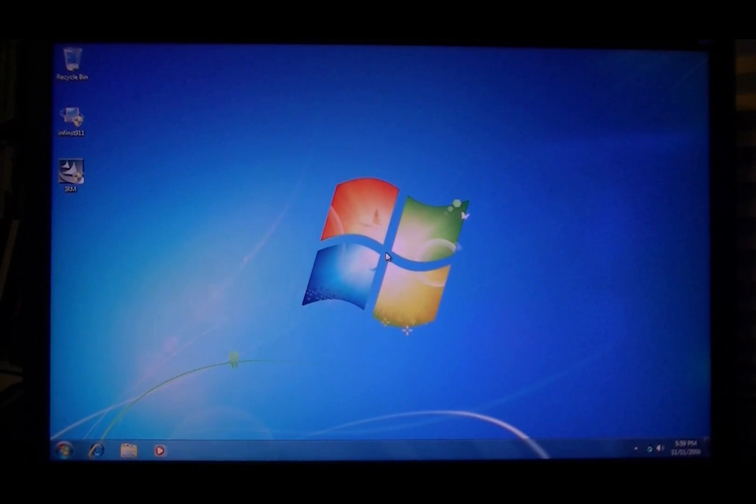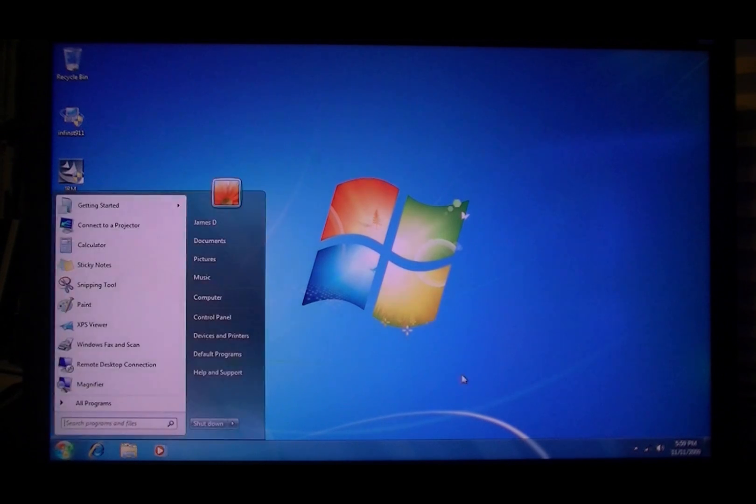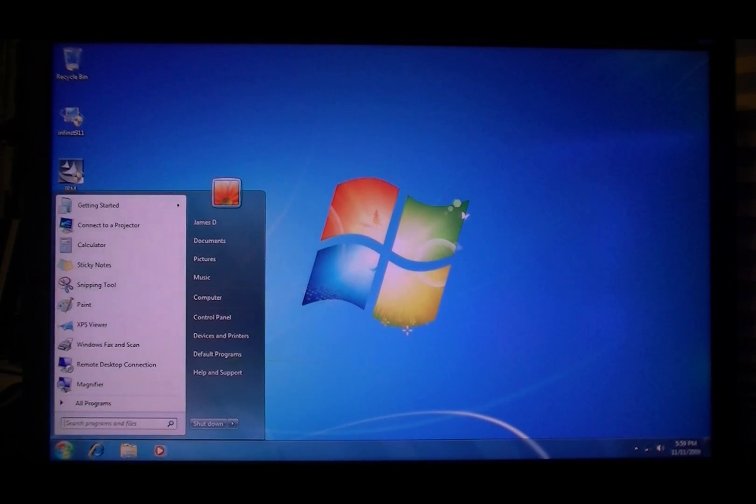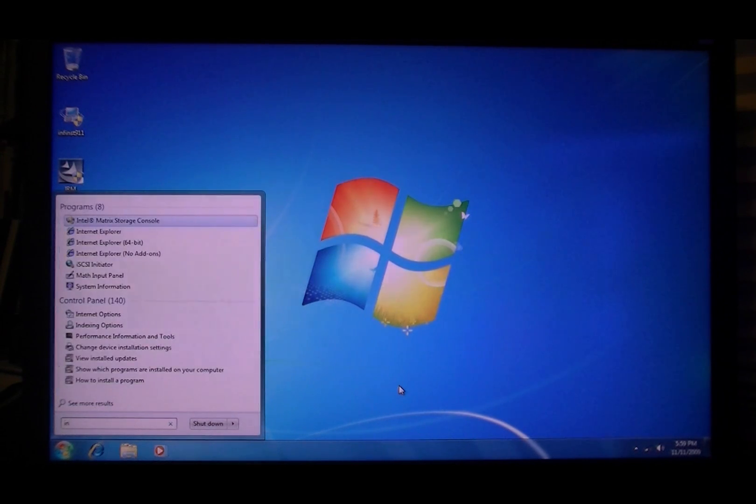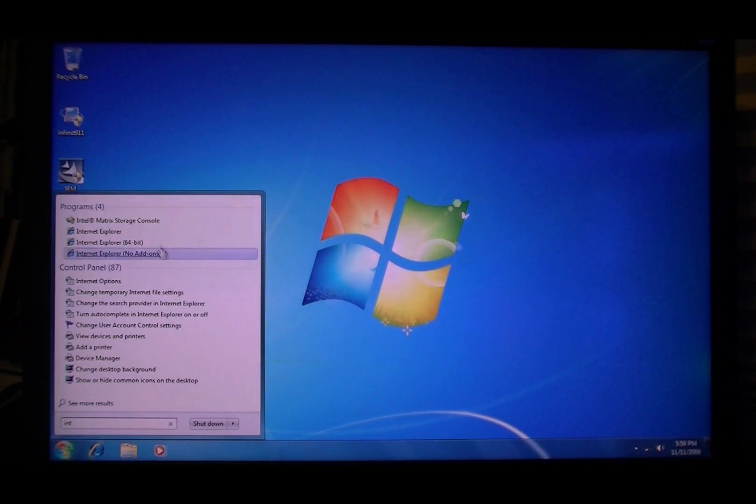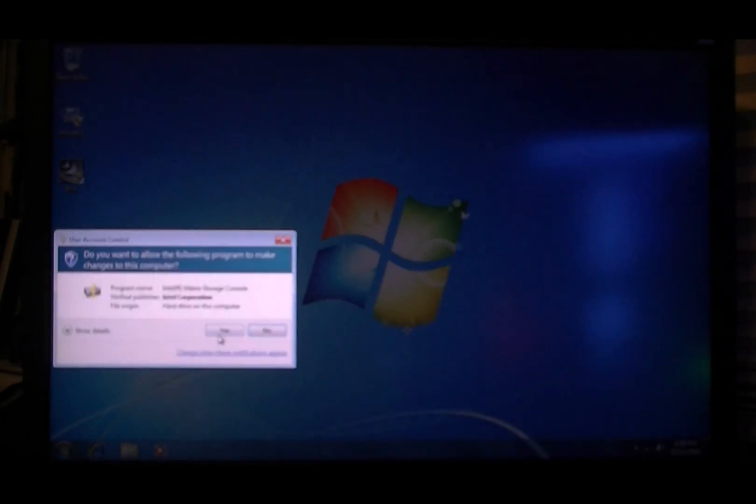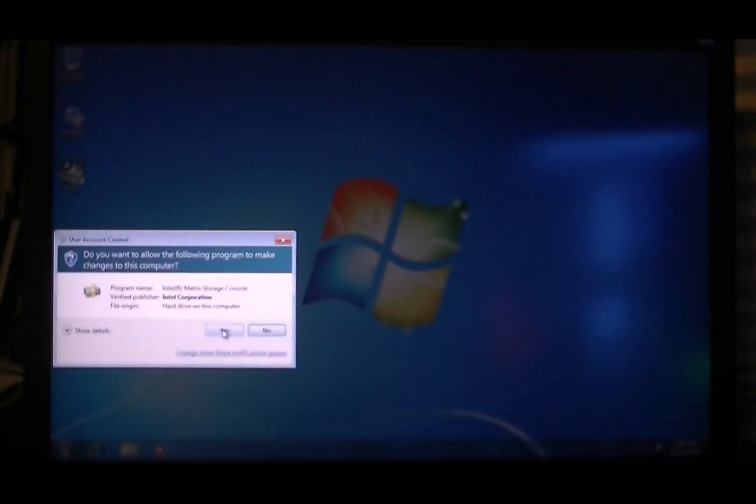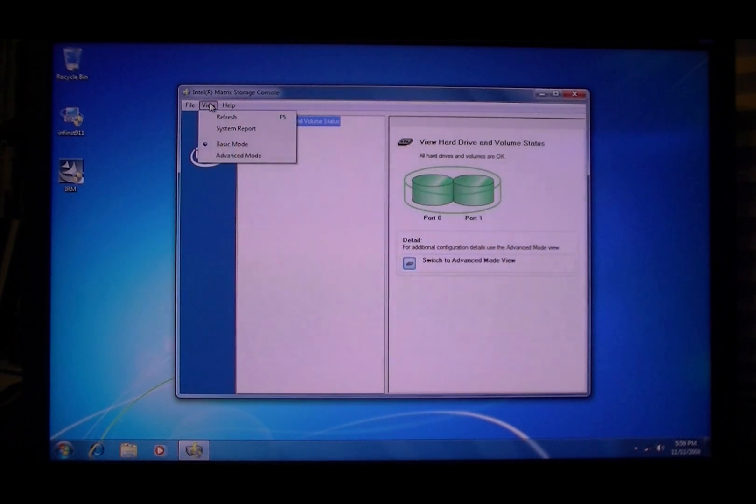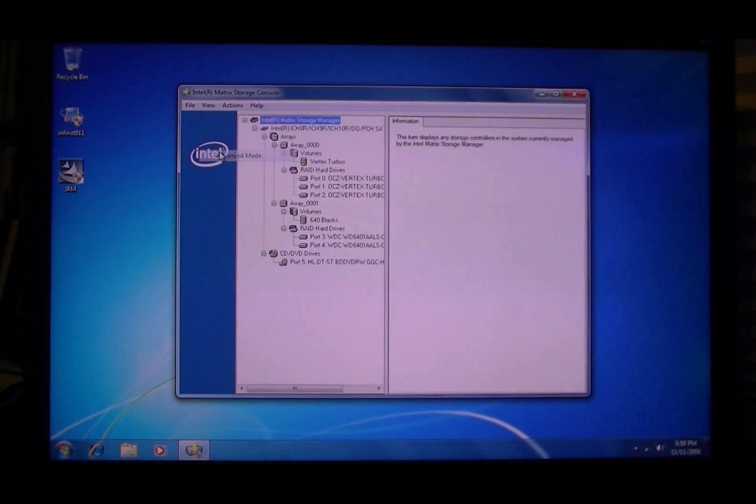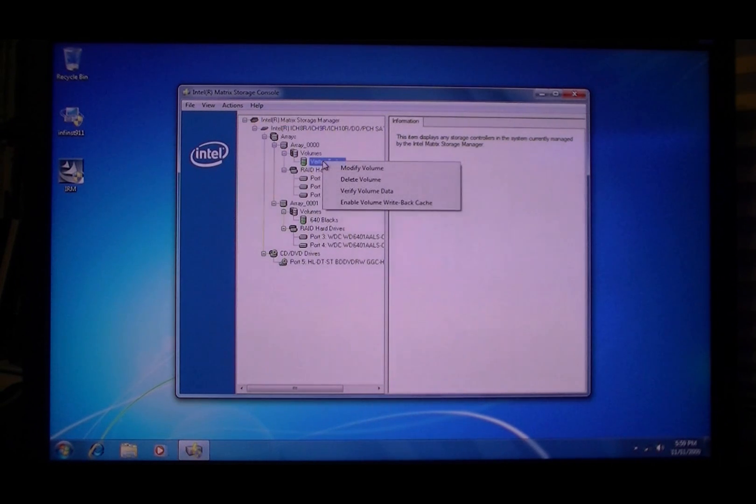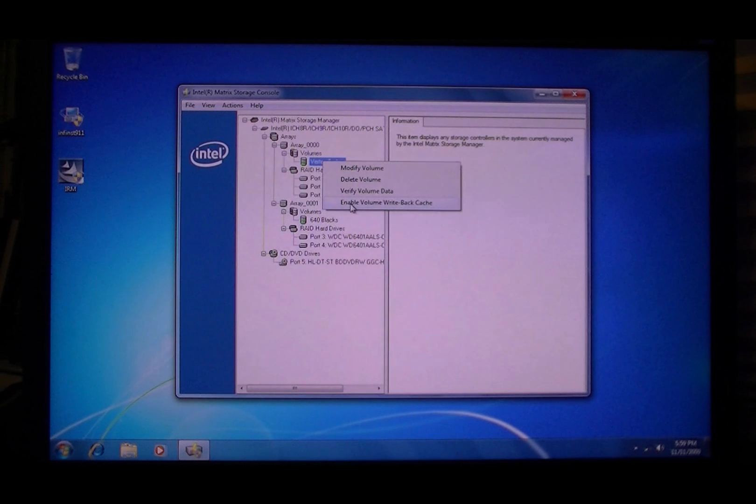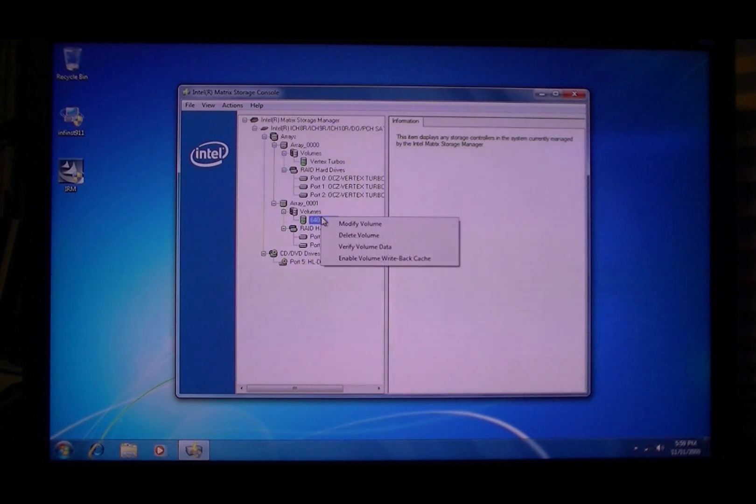Alright, here we're back. What you want to do is go to the Start button. All you got to type is I and T and it's right there - Intel Matrix Storage Console. Go to view advanced mode and you'll see your two RAID arrays here. Right-click, enable volume write-back cache. You want to do that for both.